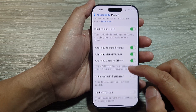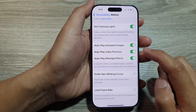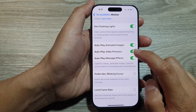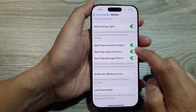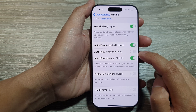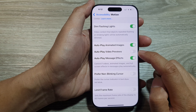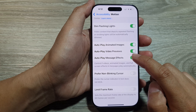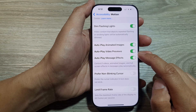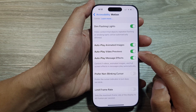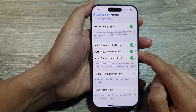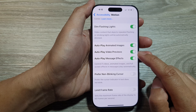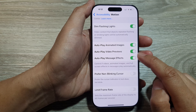Then scroll down and tap on Auto Play Video Previews. Tap on the toggle button to turn off or switch on Auto Play Video Previews. When this is turned on, if there is a video it will automatically play the previews before you tap on the play button.